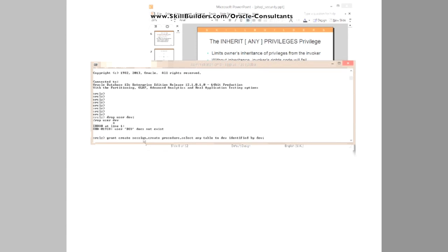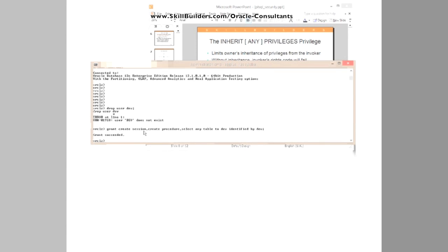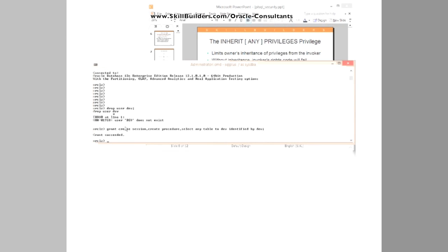Grant create session, create procedure, select any table to dev, identified by dev. So that's the same mechanism I used, the same command I used in 11G. I'm creating a developer with the bare minimum that he needs to do his job, which is writing code that lets people query the database.